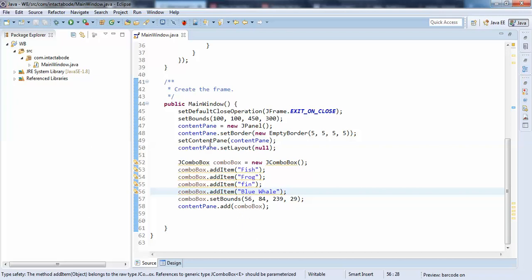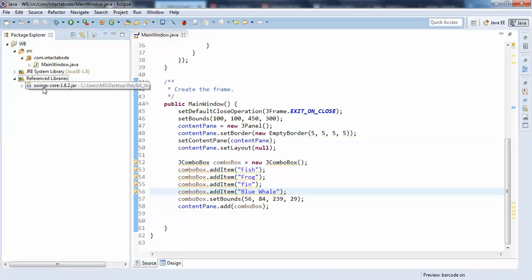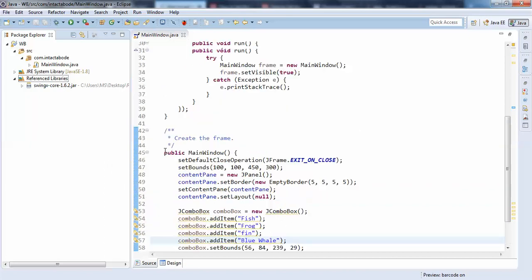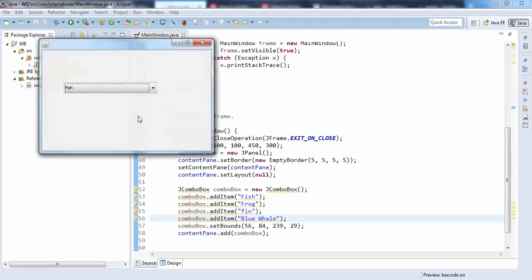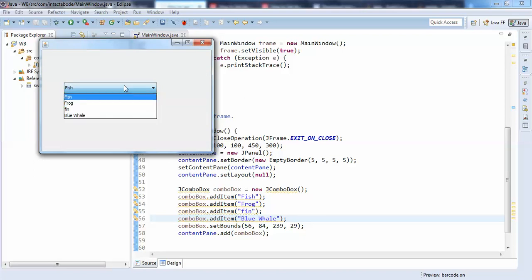To do this functionality, you need to download a jar called swingx-core-1.6.2 — it may be any version — the swingx.core jar. You need to download it and add it to your project. Let me run this — for now nothing is happening here.